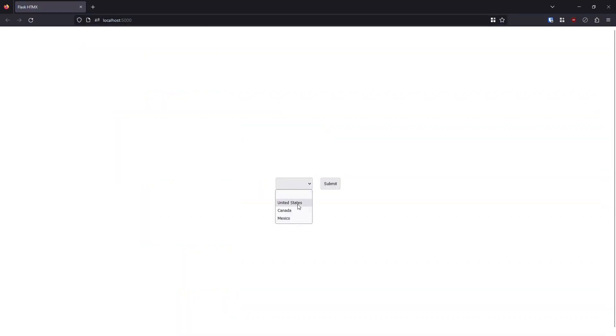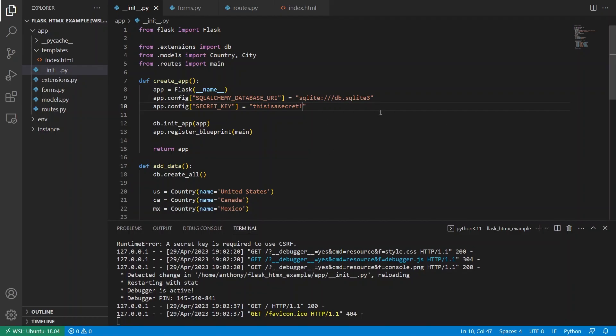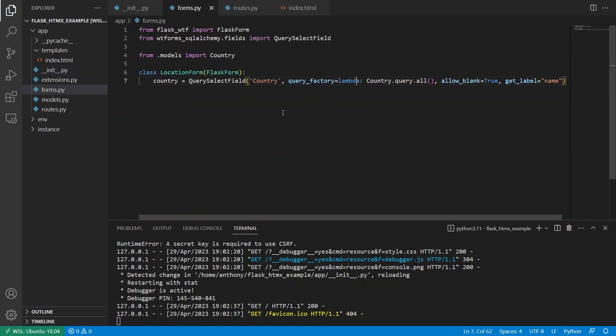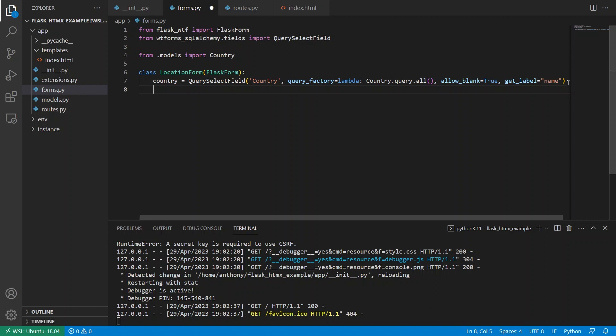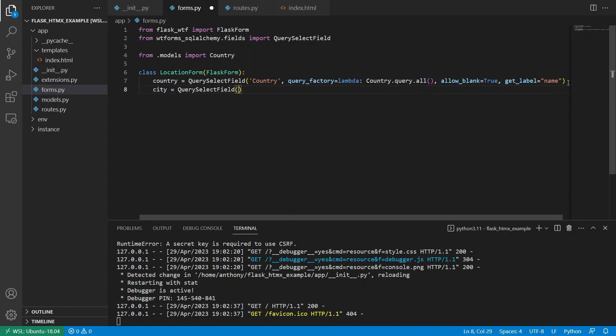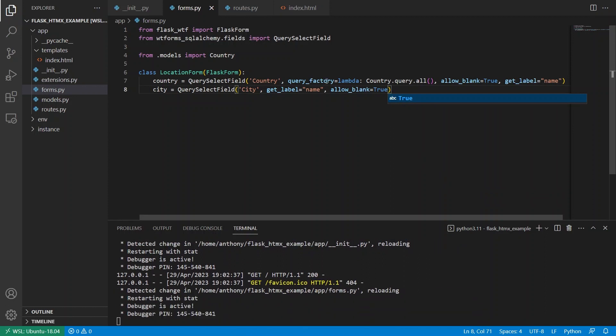So let's try this again. And now we see the drop down. So this drop down has the US, Canada and Mexico. So what I want to do is I want to create a second drop down that will only display cities from the country that I have selected here. So first, let me put the code for the other part of the form. So we can put city here. So city is going to also be a query select field. And we'll call this city. We'll put get label is equal to name and allow blank is equal to true.